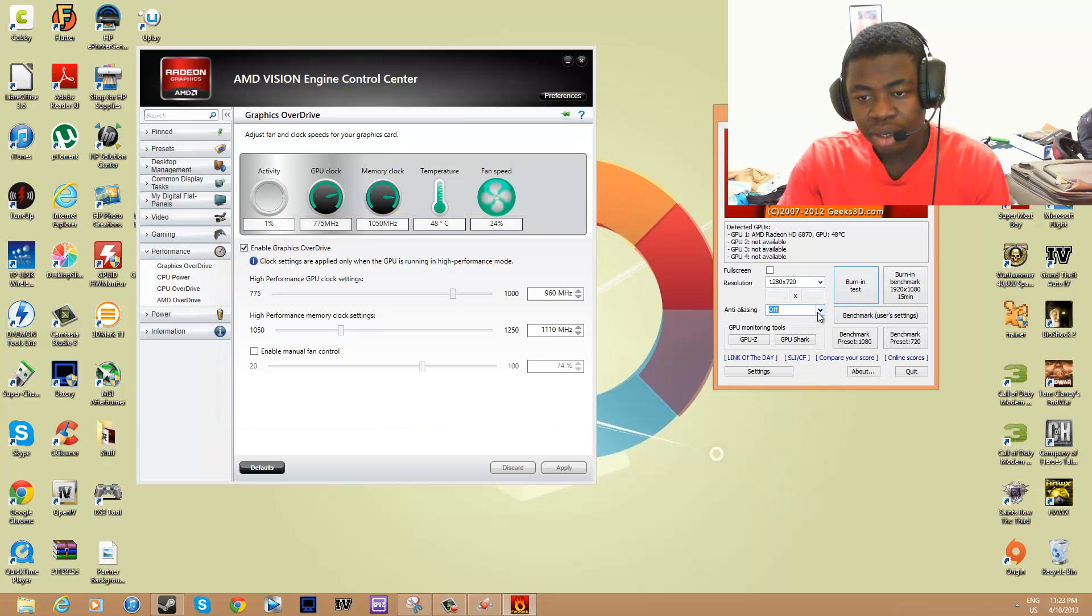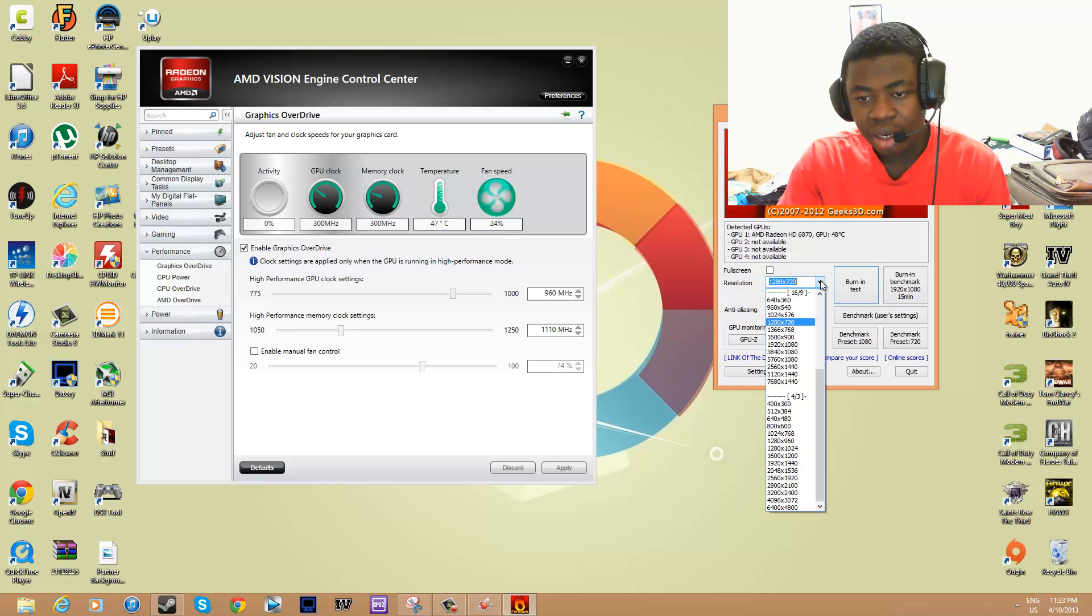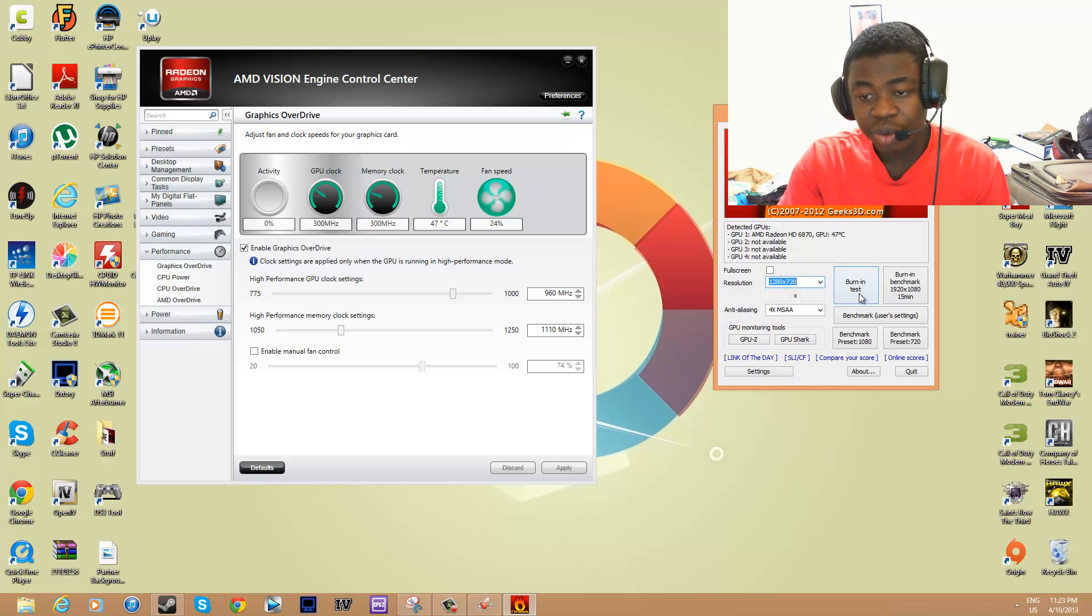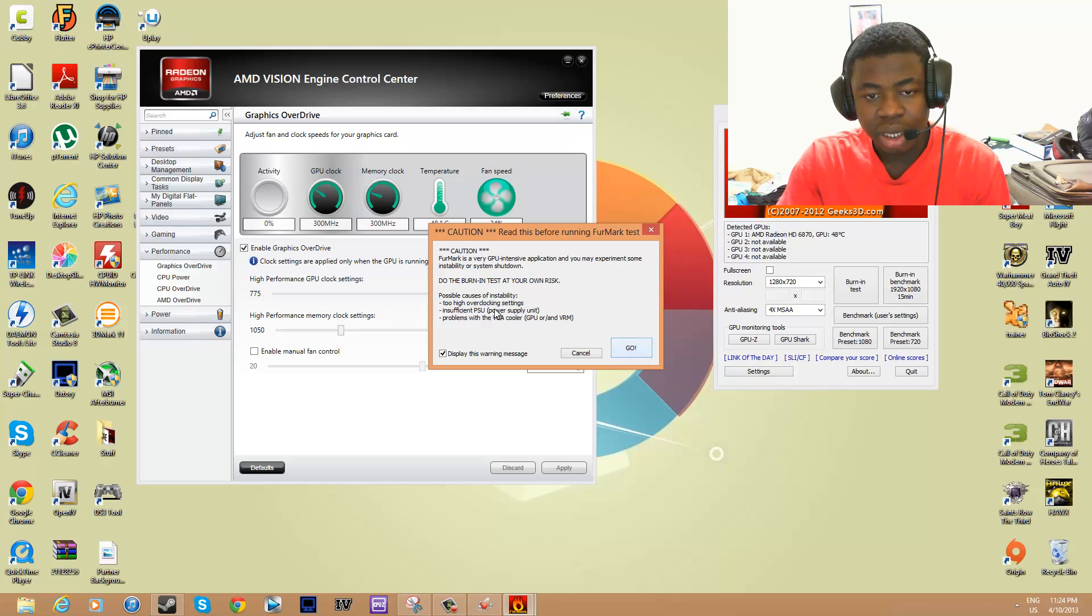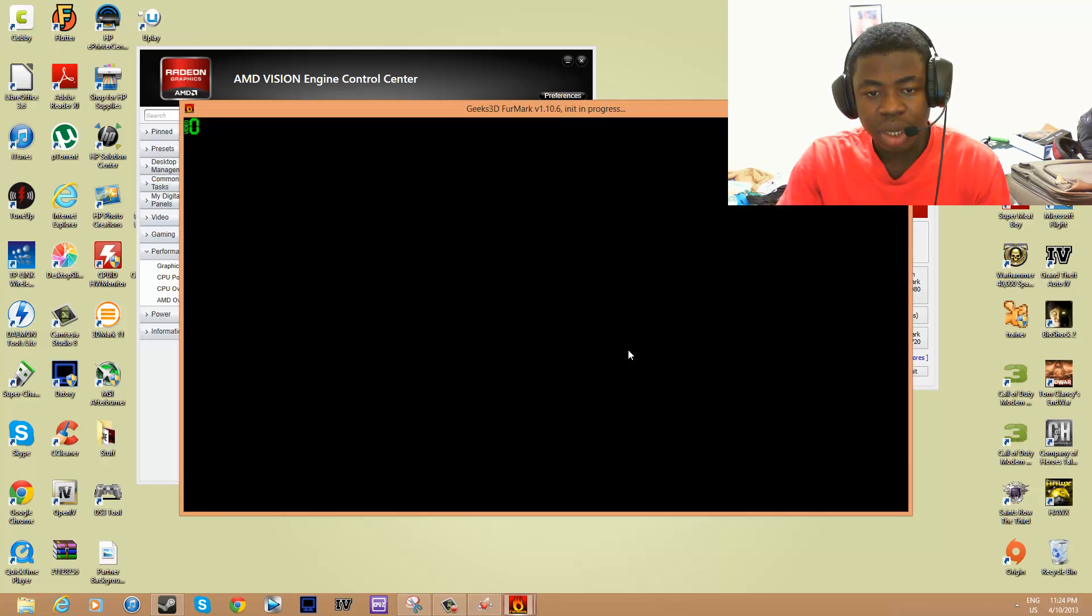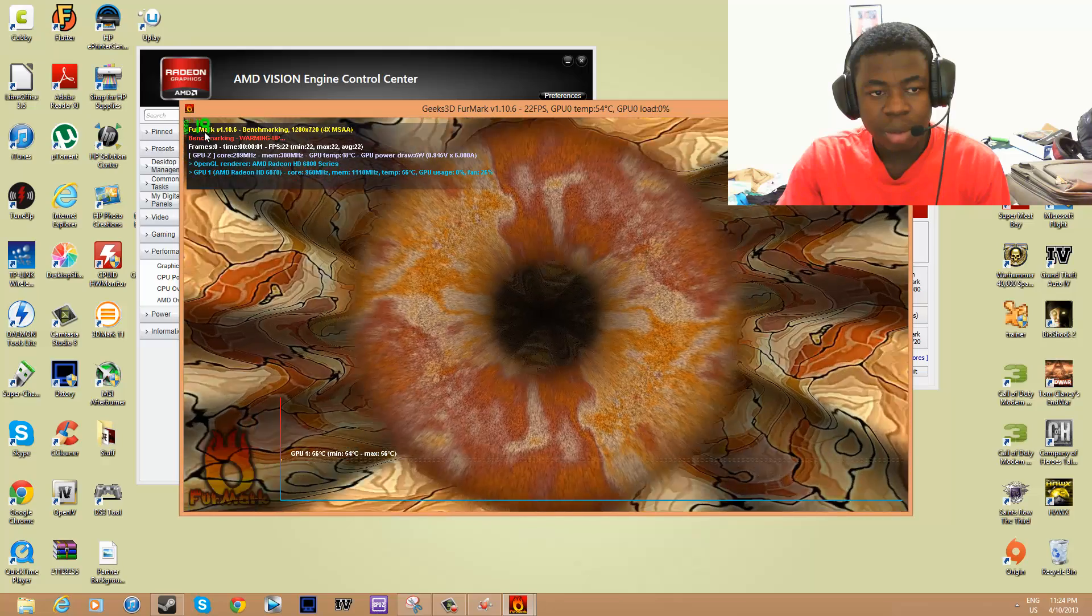If you play with, let's say, 2x or 4x anti-aliasing on 720 by 720, you want to click Benchmark, then it's going to give you a caution burn test at own risk, and then click Go.